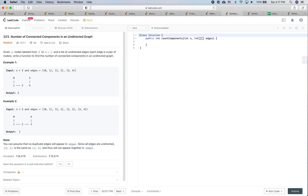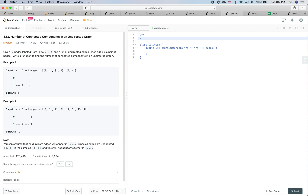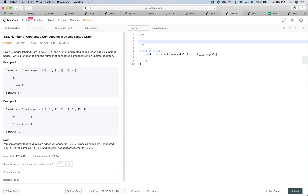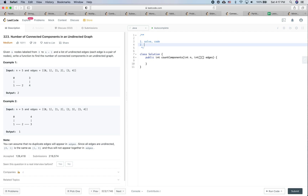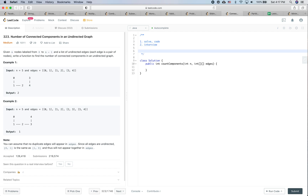LeetCode practice time. In this video there are two goals: the first goal is to see how to solve this problem, and the second goal is to see how we should behave in a real interview. In a real interview, the first step is always to understand the problem. If there is anything unclear, please bring up the question, and at the same time think about some edge cases.